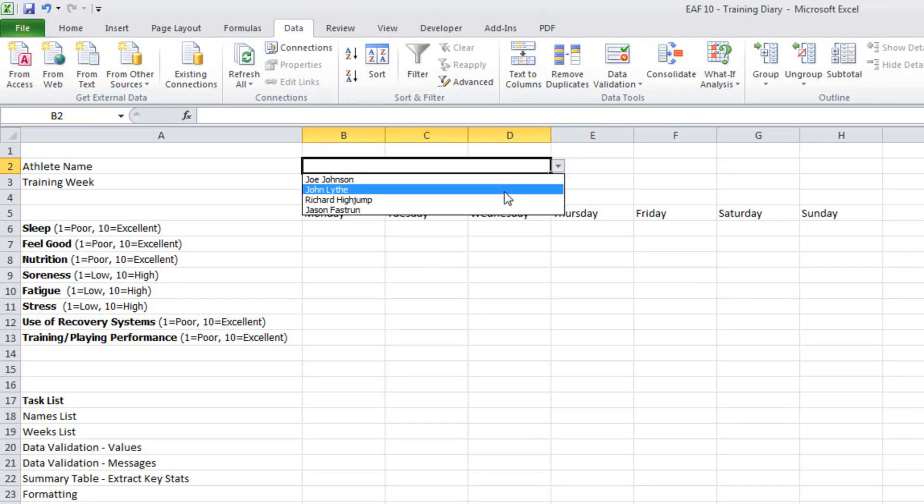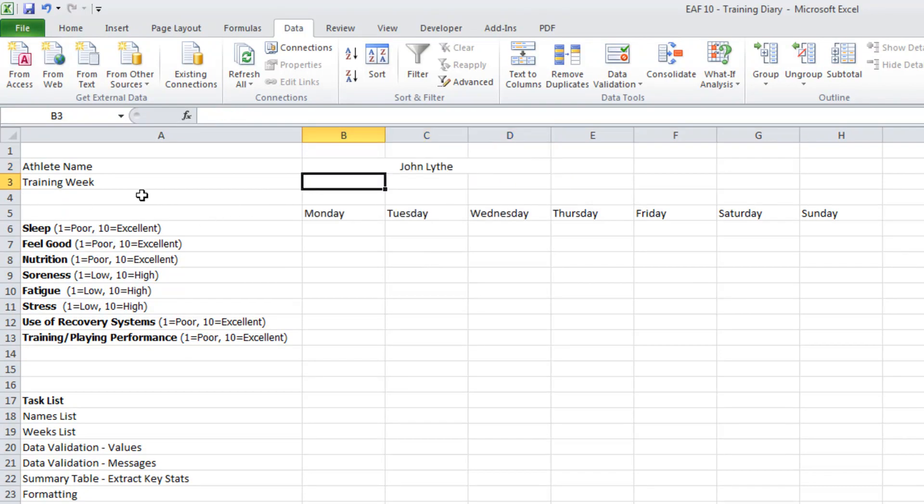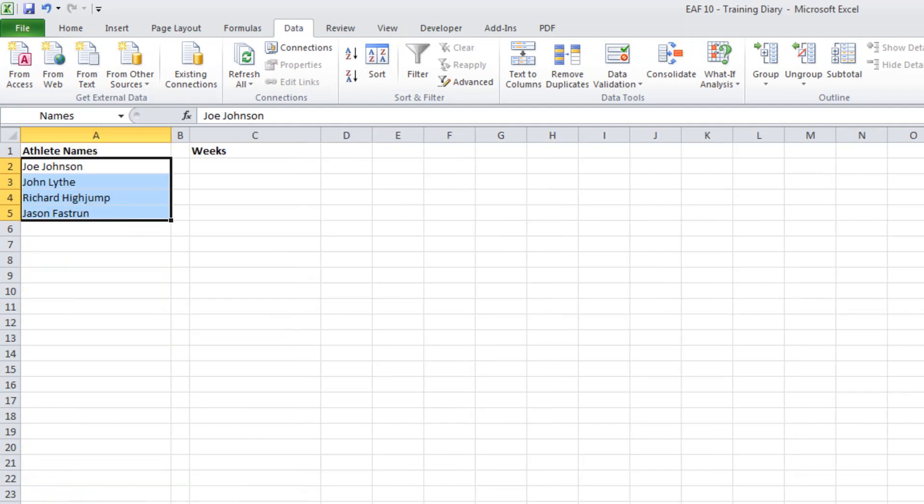We can now choose the athlete that we want. I'm just going to choose my own name here. The next thing I want to put some validation in is for the training week. Often times people just get this wrong and again if you want to do an import it makes it a lot easier.